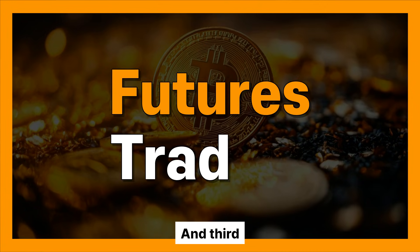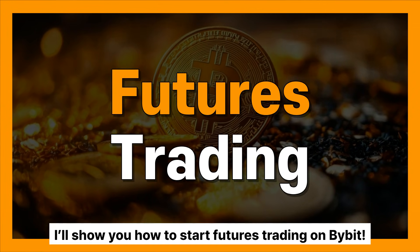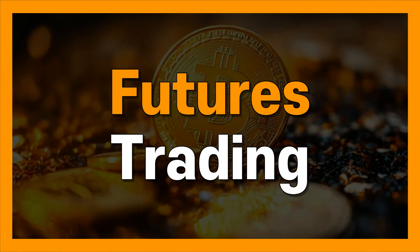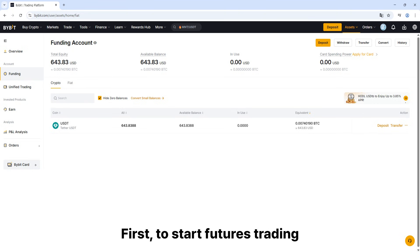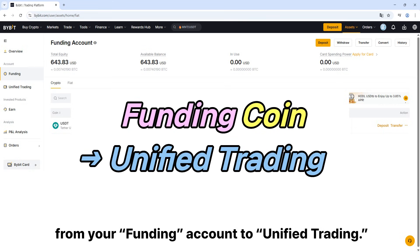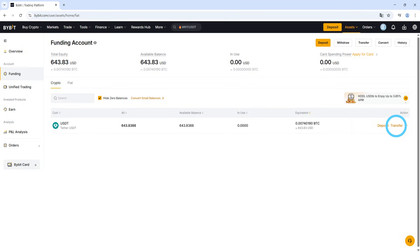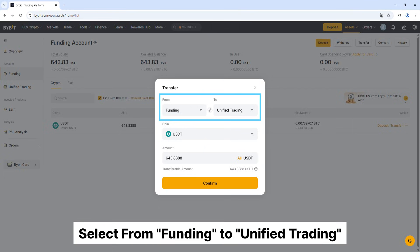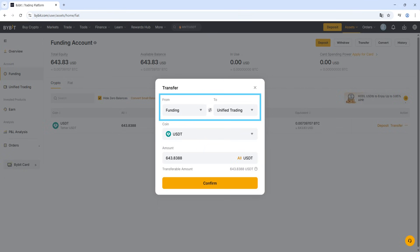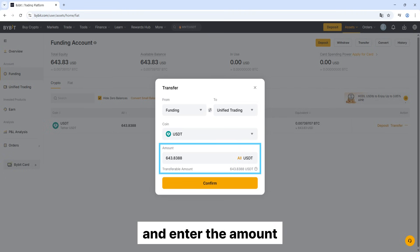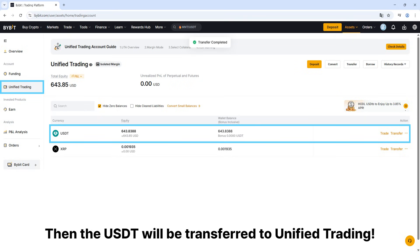And third, I'll show you how to start futures trading on Bybit. First, to start futures trading, you need to transfer the USDT from your funding account to unified trading. Click transfer on the right side of USDT. Select from funding to unified trading. Select USDT as the coin and enter the amount. Then the USDT will be transferred to unified trading.